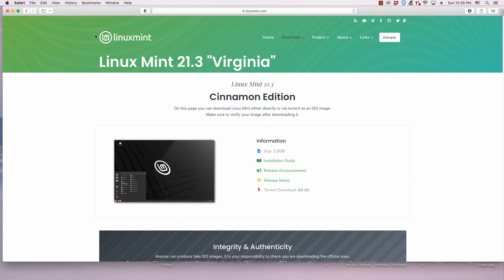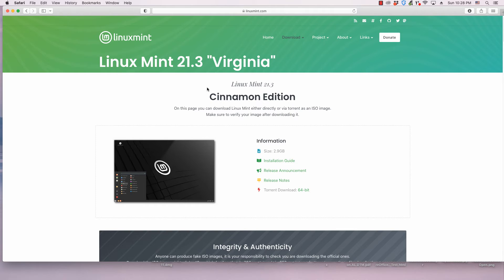For example, the different user interfaces for Linux Mint each have a separate page for downloading the related file on the Linux Mint website. The webpage for downloading the Cinnamon user interface version is shown here.